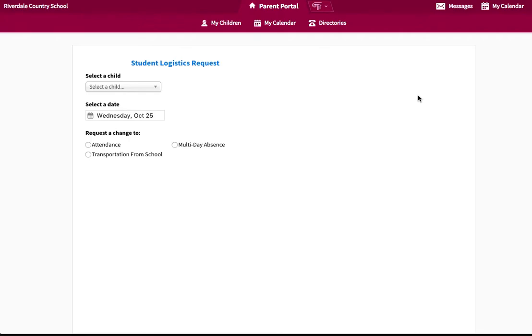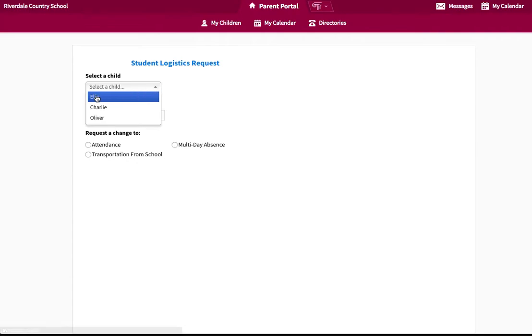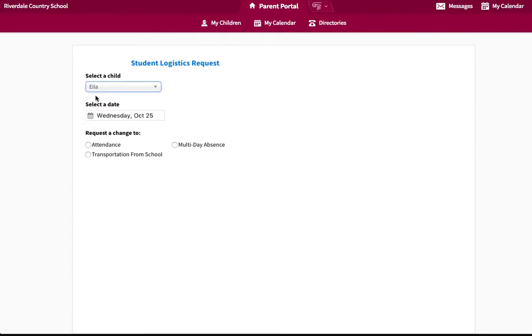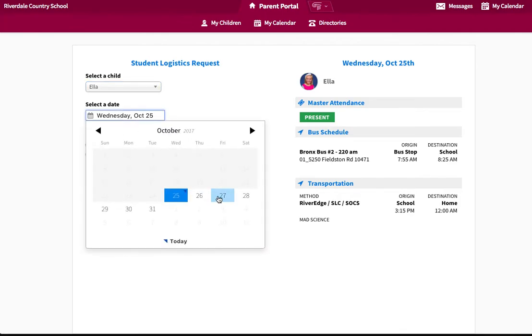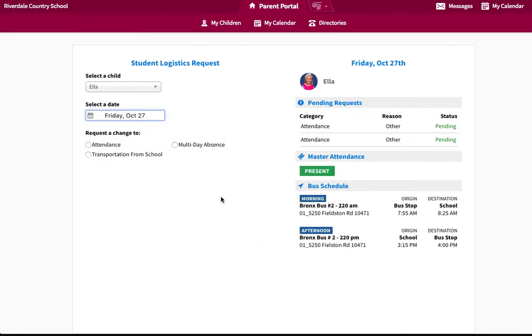Select the child whose dismissal you would like to modify. Identify the date for the dismissal change. Select Transportation from the Request to Change section.